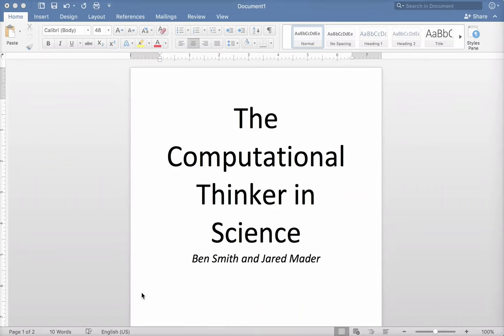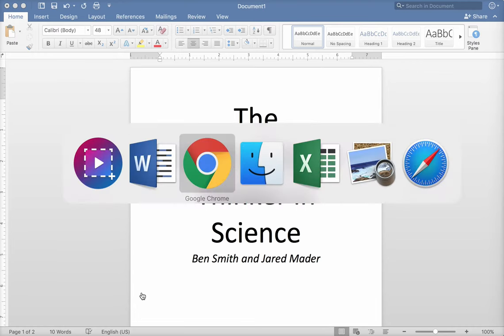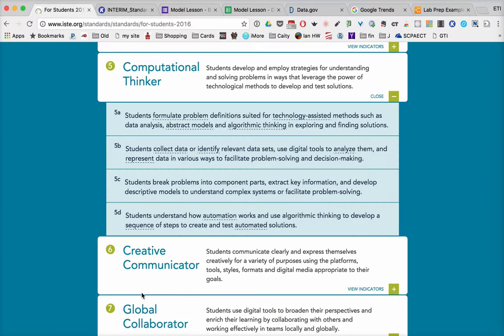This month we're taking a look at how the computational thinker can formulate and work their way in science. When we think about this, we want to go back to those ISTE standards that we've been looking at all along. And now we're going to talk about the computational thinker.